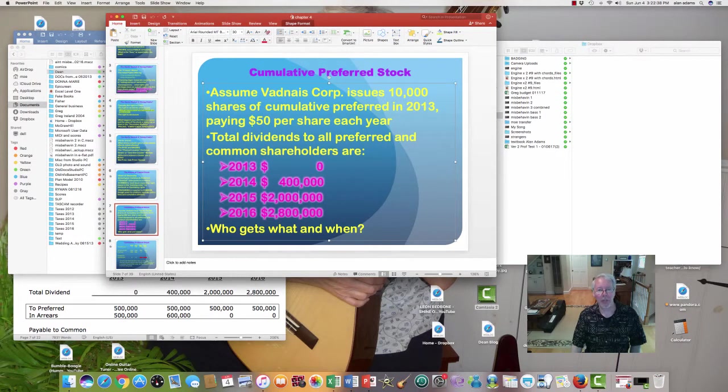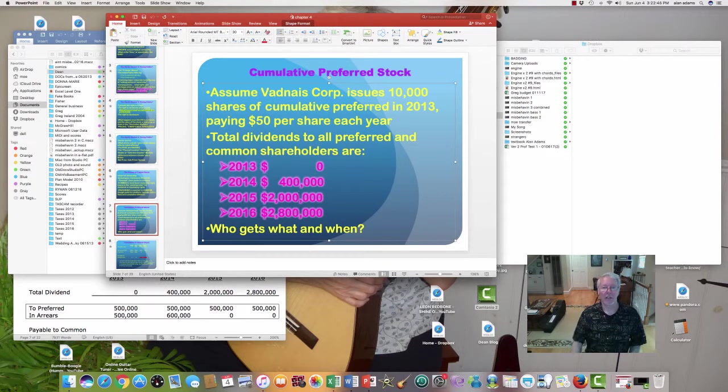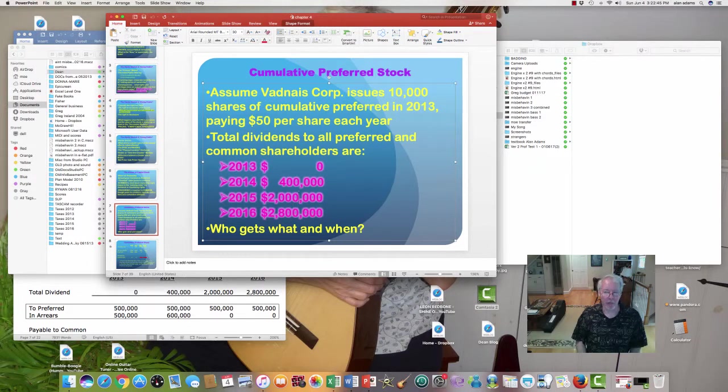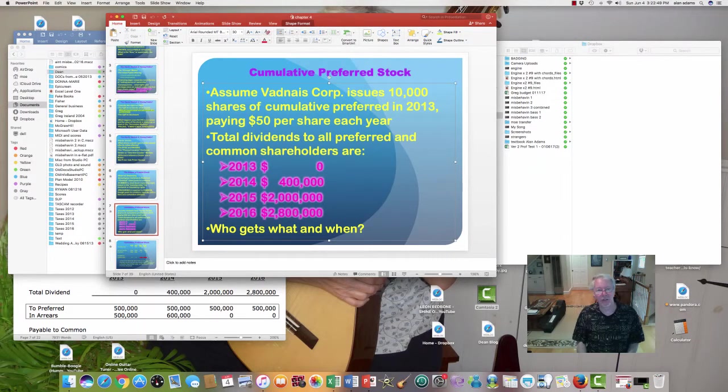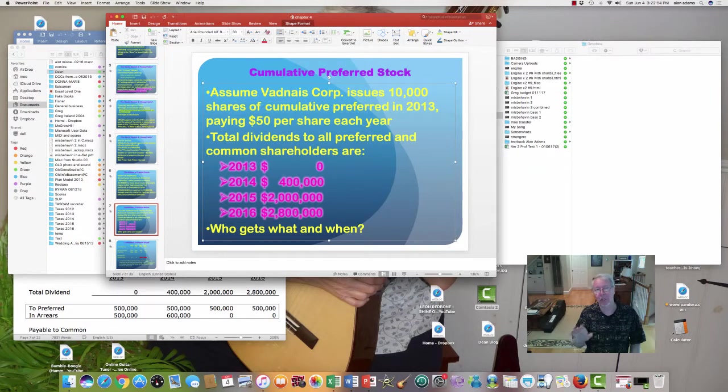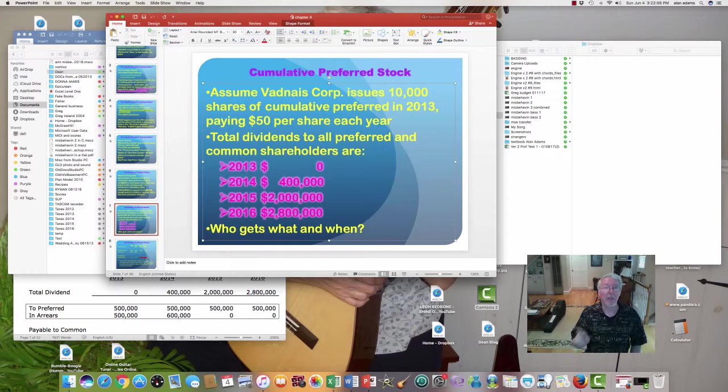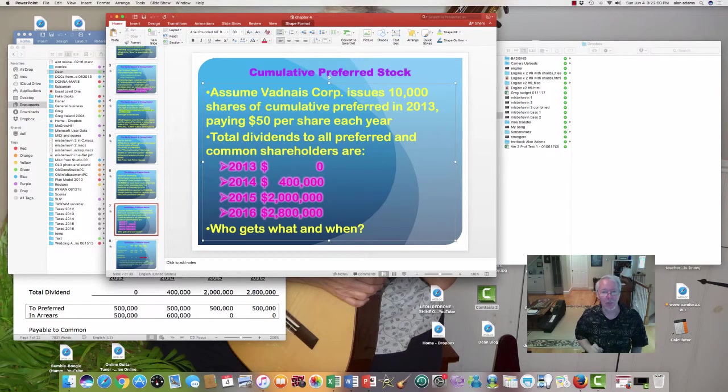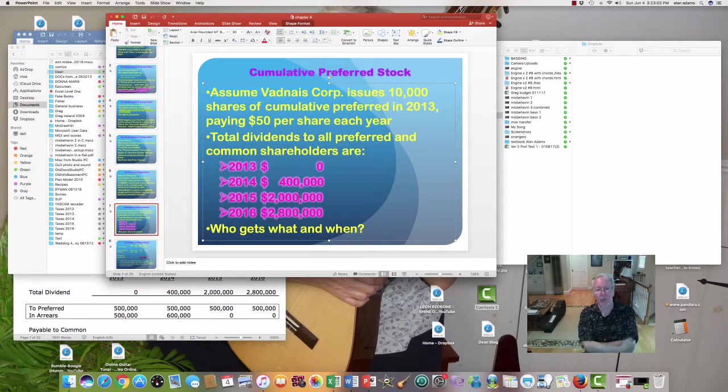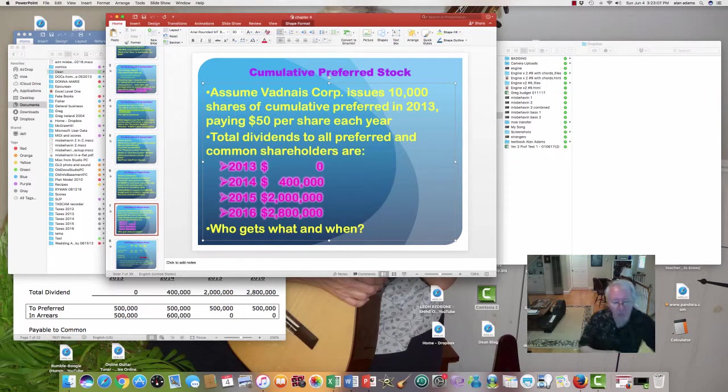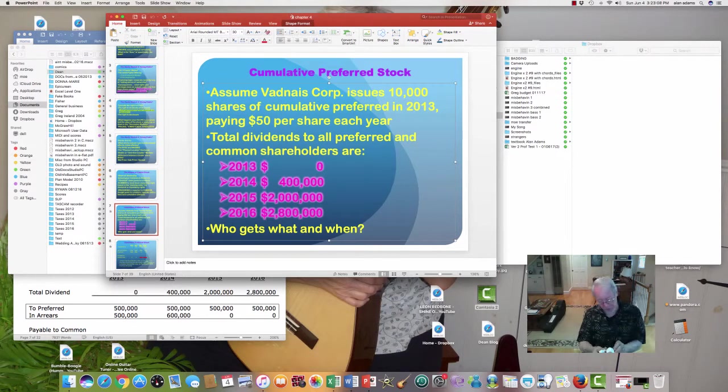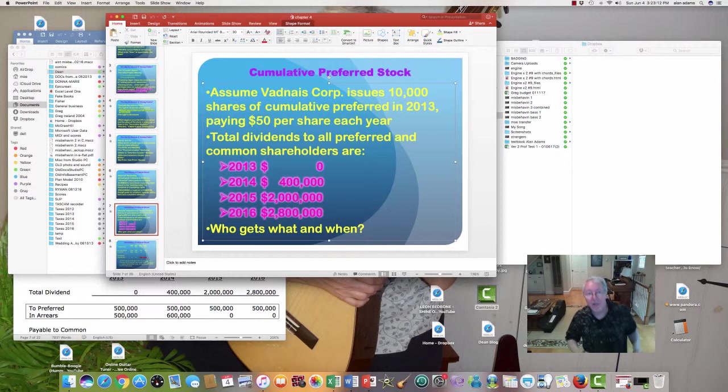This company has 10,000 shares of cumulative preferred and it's $50 stock. That's not the price. That is how much you will receive per share as a dividend. A preferred shareholder, unlike a common shareholder, knows how much they will get if and only if a dividend is declared. It doesn't mean it will be. So this company has common shareholders and preferred shareholders. And 10,000 shares at $50 a share means every single year, the preferred shareholders should get $500,000.